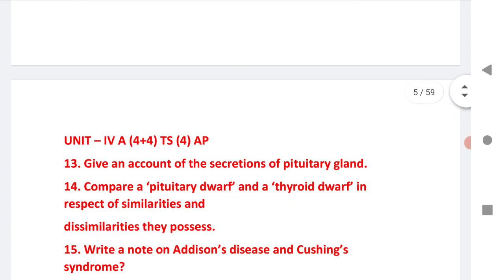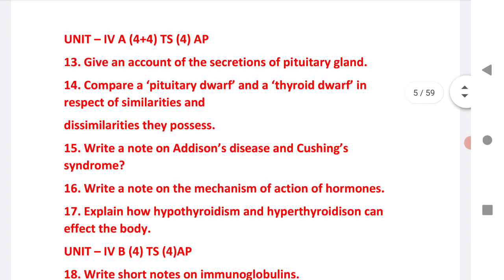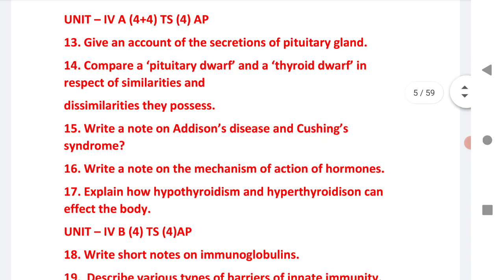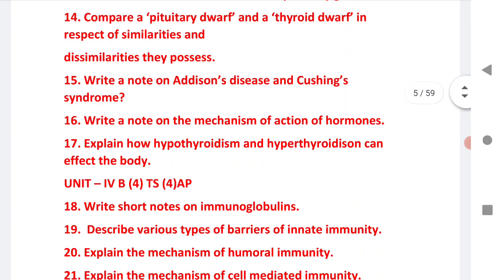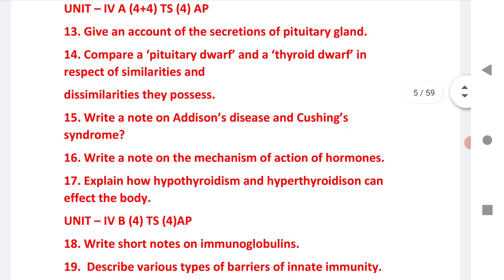Next is Unit 4A: for TS it is 4 plus 4 marks, and for AP it is 4 marks. Give an account of the secretion of the pituitary gland and thyroid gland with respect to their similarities and dissimilarities. A very important question: write a note on Addison's disease and Cushing's syndrome. Next, write a short note on the mechanism of action of hormones. The last one from 4A: explain how hypothyroidism and hyperthyroidism can affect the body.